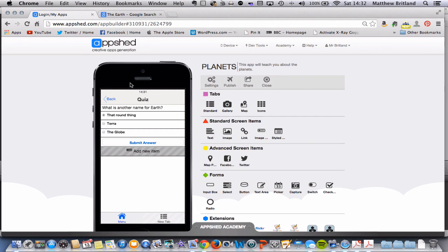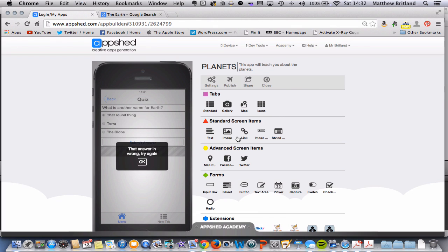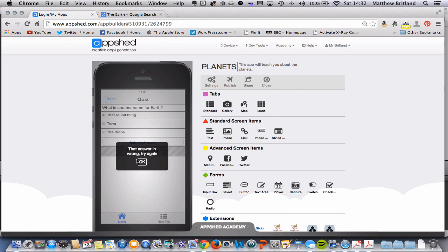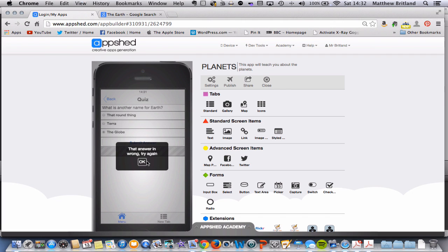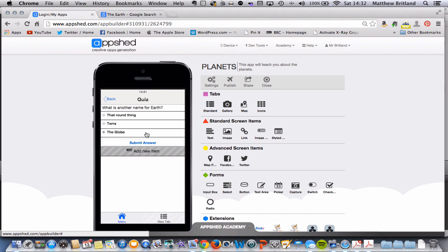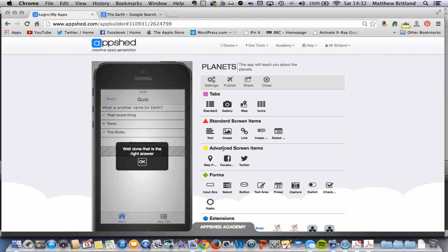Let's see if that works. What is another name for Earth? That round thing. Let's submit the answer. That answer is wrong. Try again. Let's try the globe. The answer is wrong. Try again. Fingers crossed, let's choose Terra. Well done. That is the right answer.